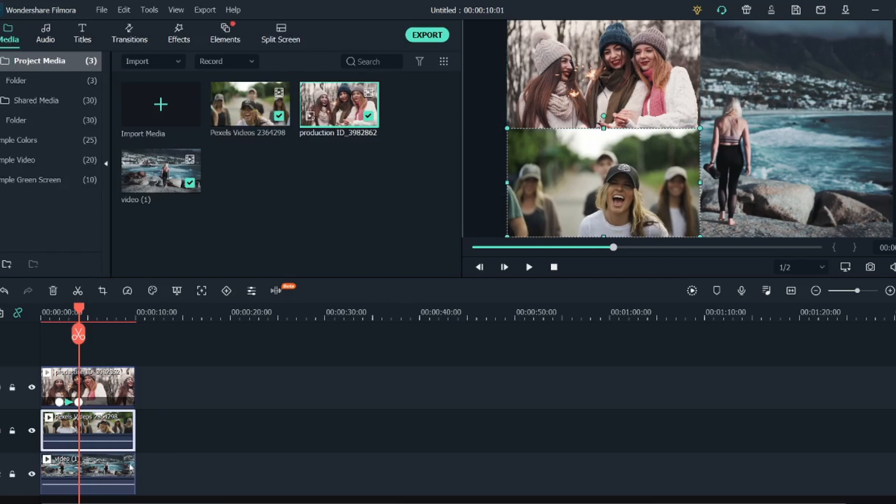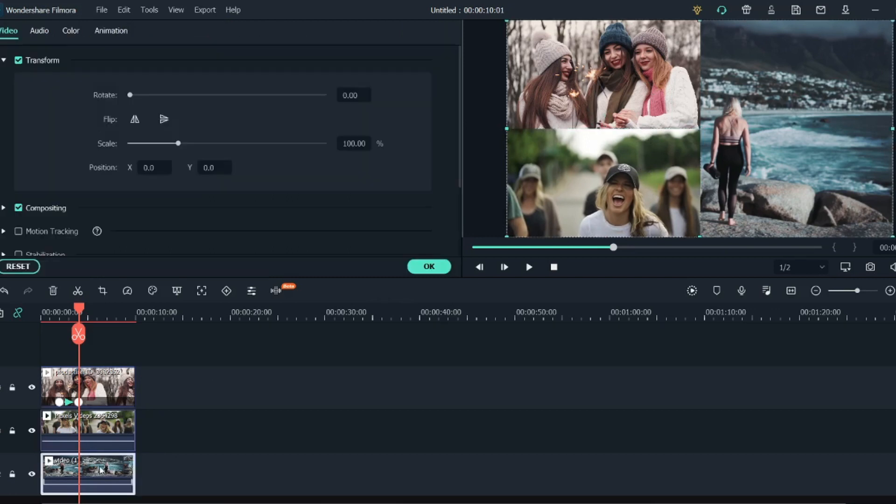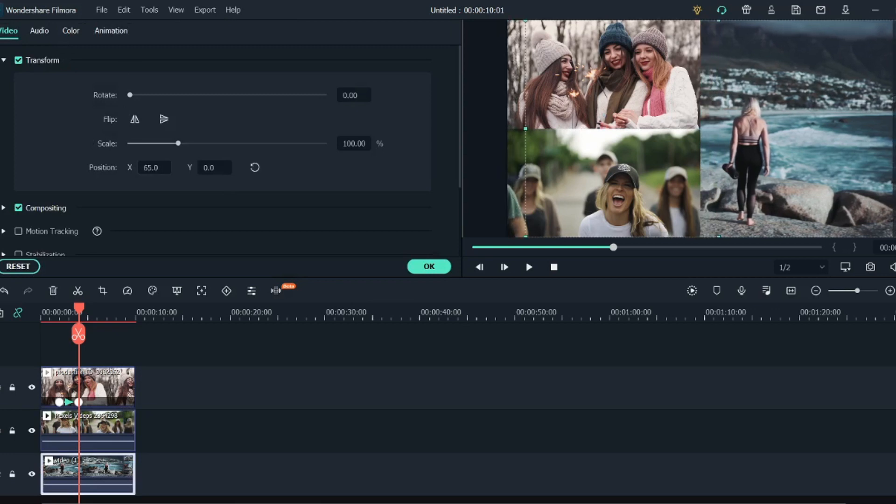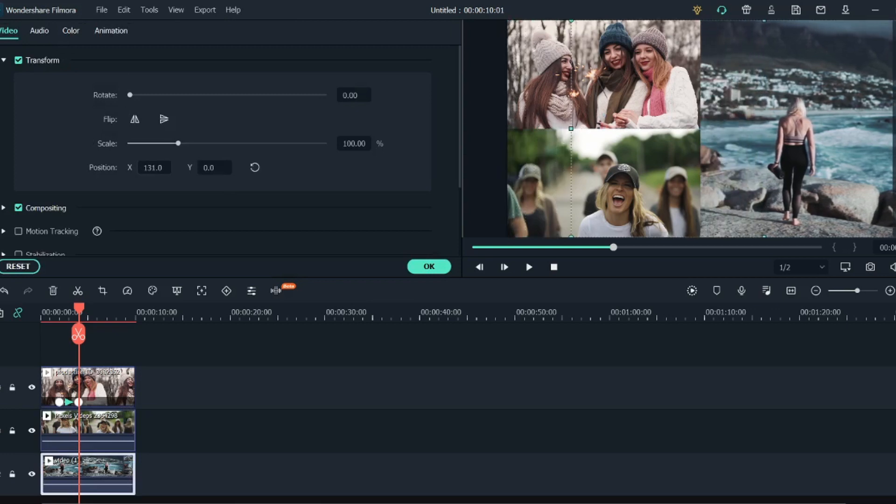Now for the last video, click OK before that. For the last one what we'll do is double click on it again, go into the Transform option, and here we will change the X position to a little right side so that the object is in the center.